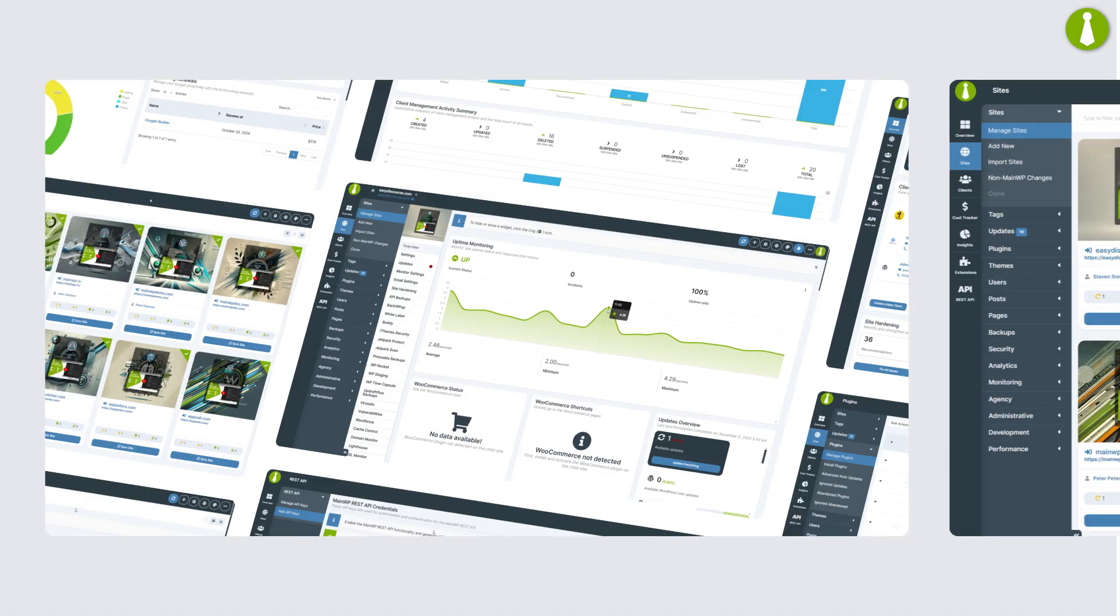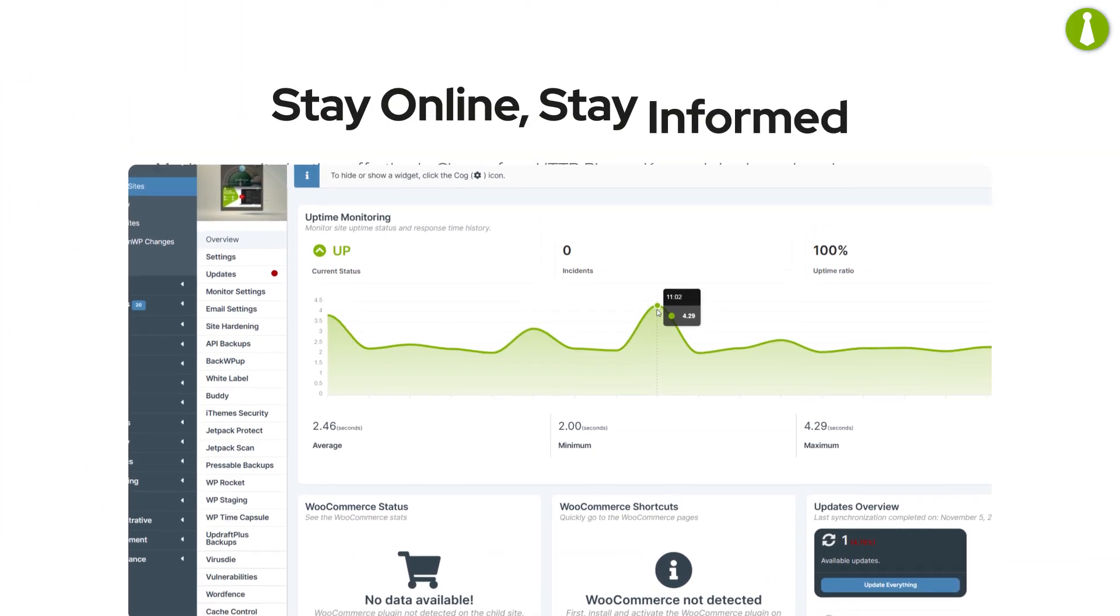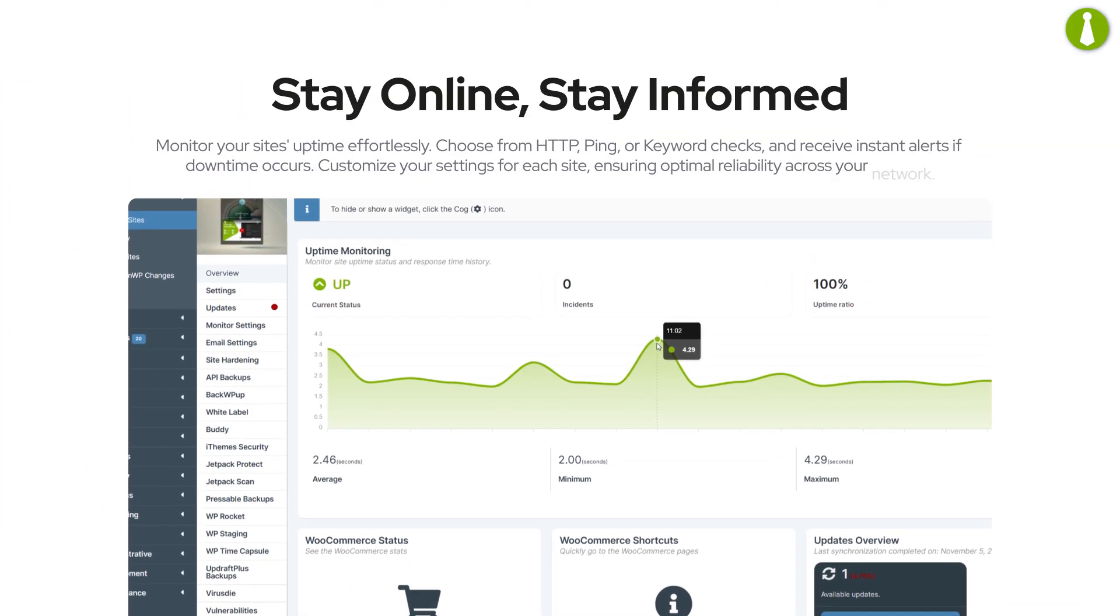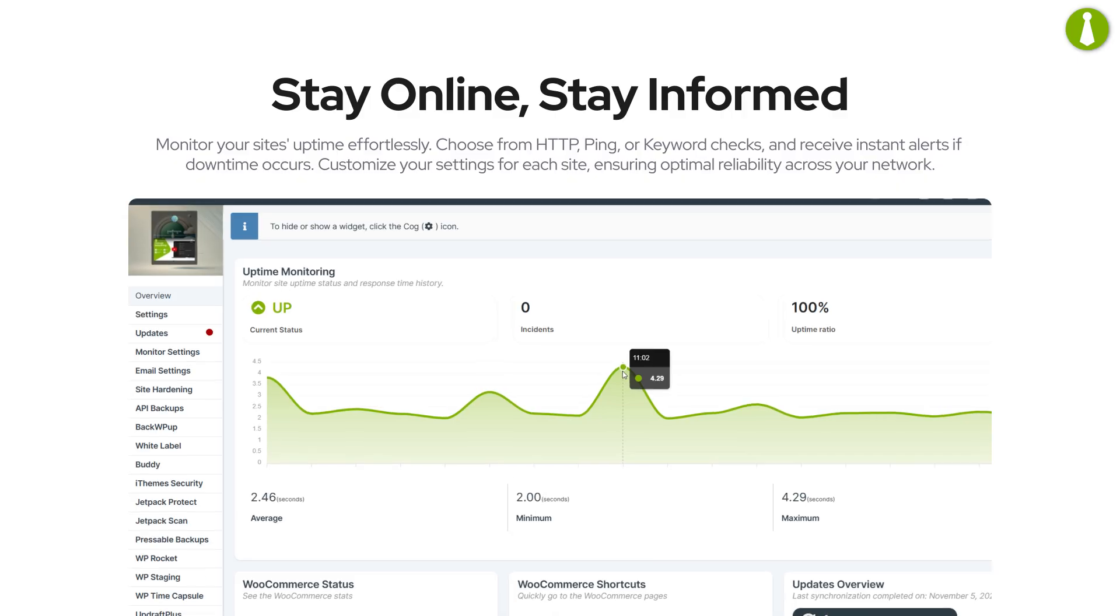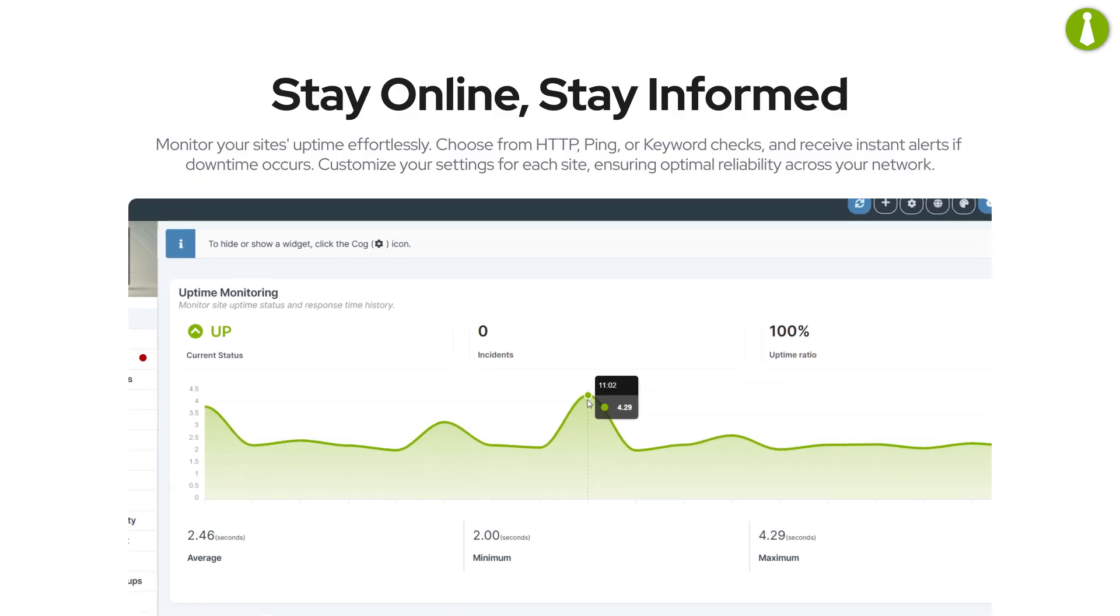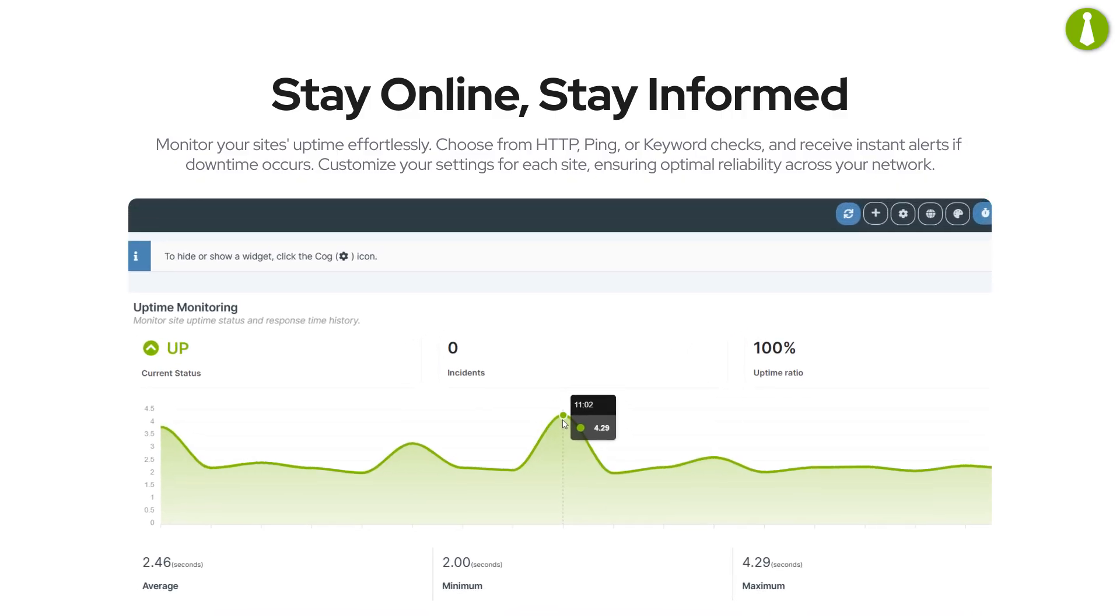Monitor your site's uptime with ease. Choose from HTTP, ping, or keyword checks and receive instant alerts if downtime occurs. Customize your settings for each site, ensuring optimal reliability across your network.